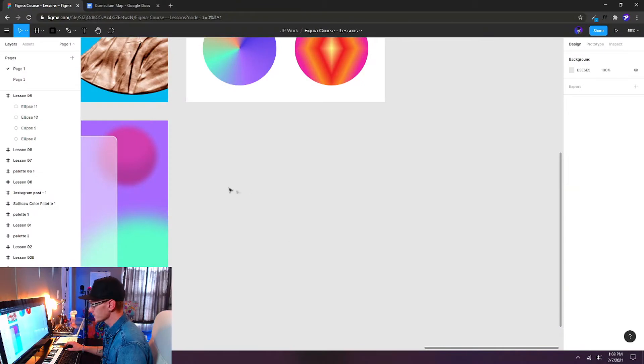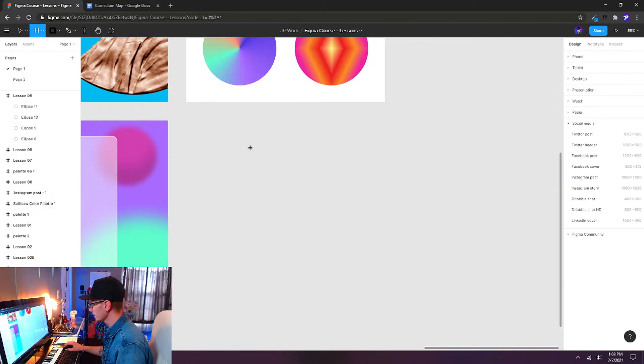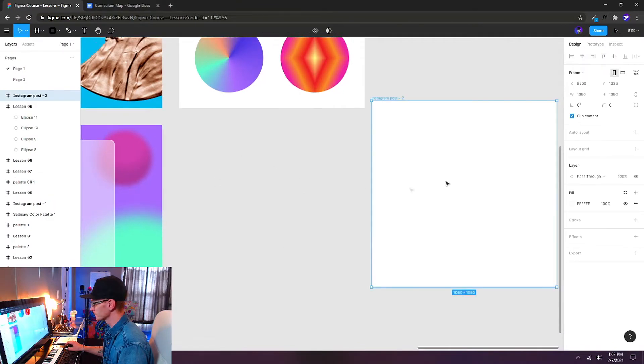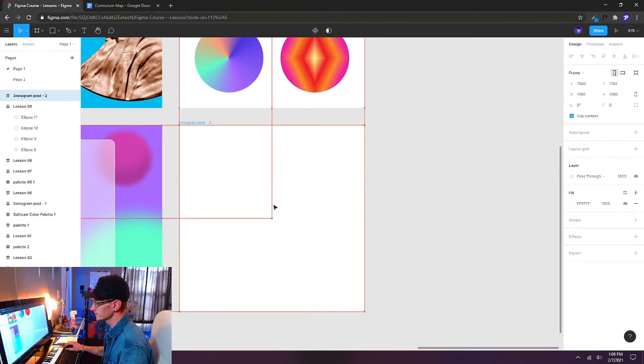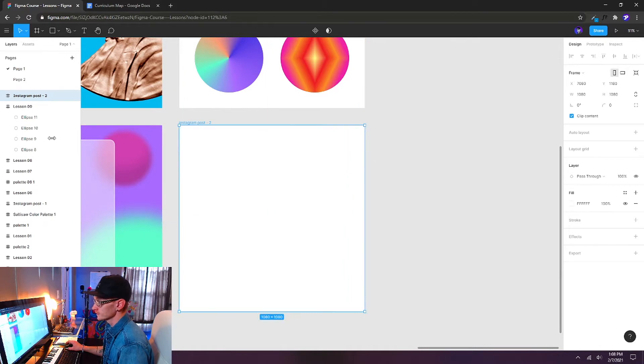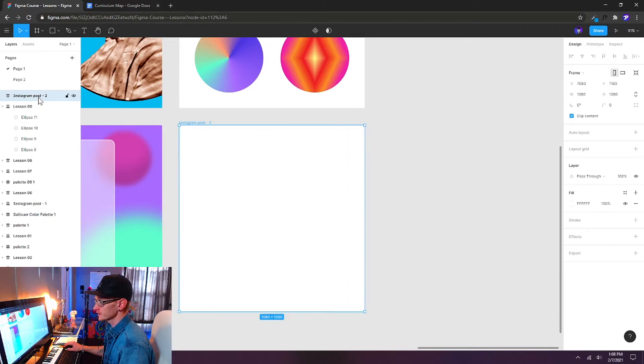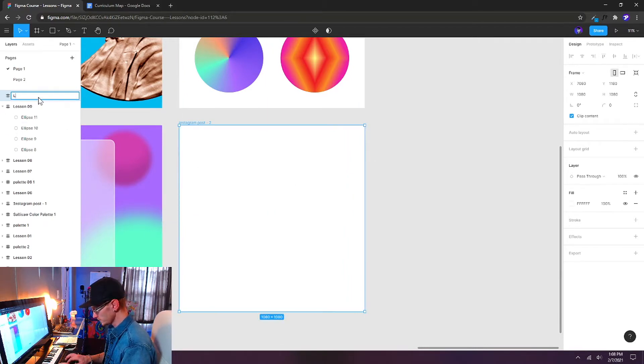So first, let's start with creating a new frame. F on the keyboard. I'm going to choose Instagram post. Line it up here on my workspace area. And we'll call this Lesson 10.